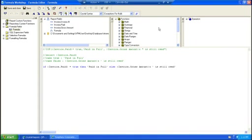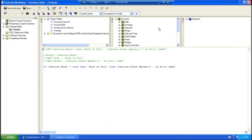So our IIF, the first part is our expression, so invoice is paid, or invoice paid equals true. Then the first part, if a comma, is our true statement. The second part, the invoice gross amount is still owed, is our false, if it's false. Then the select case statement, or the select case statement, is you select the object that you want to evaluate, then you give it a case. This one's case is true, paid in full. If case is false, then our gross amount is still owed. And then the last, if paid in invoice equals true, paid in full, else give it a gross amount.